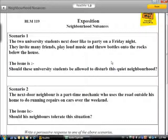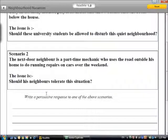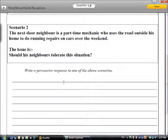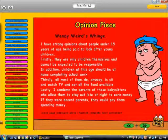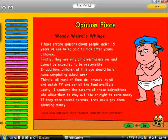An opinion piece: 'Wendy's Weird Whinge.' She has a strong opinion about 15-year-olds not being paid to look after young children, and her arguments follow. Another example of an exposition is a newspaper review. In this case, we have an extrovert artist who sliced up a mural using a chainsaw, all in the name of art. This is then followed by the editorial and his point of view.